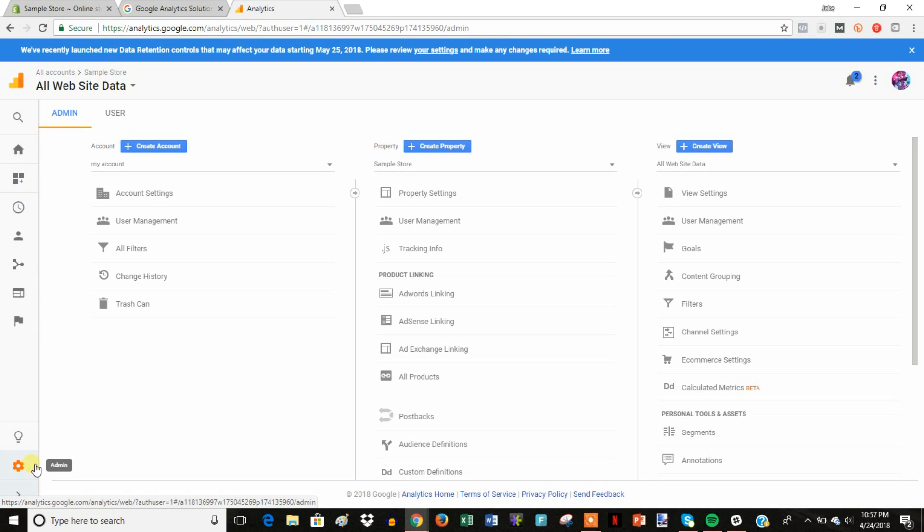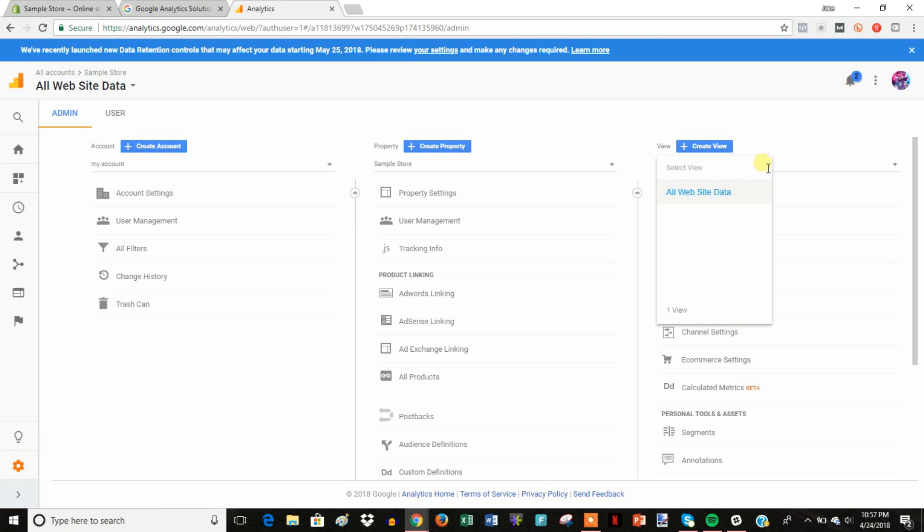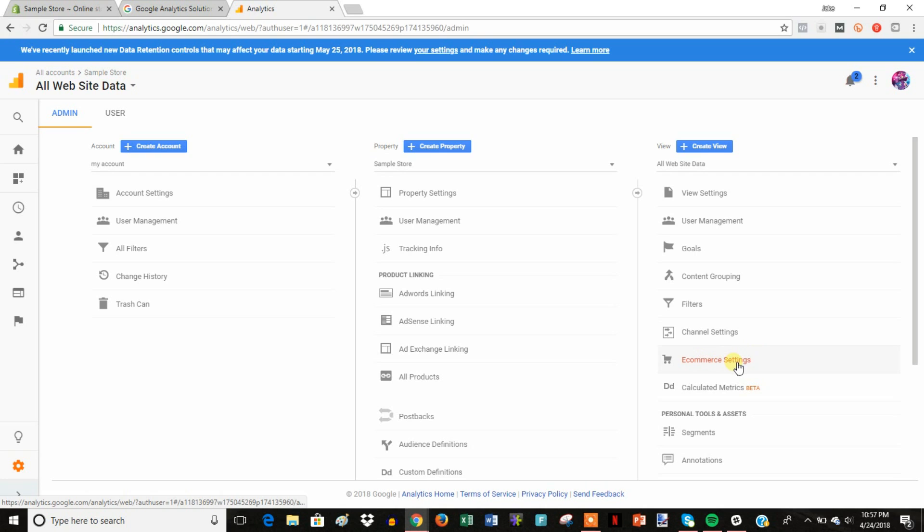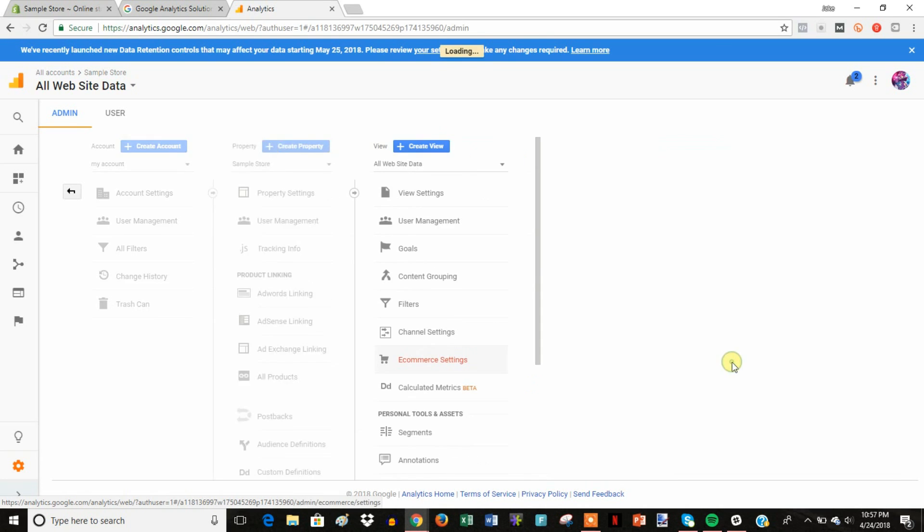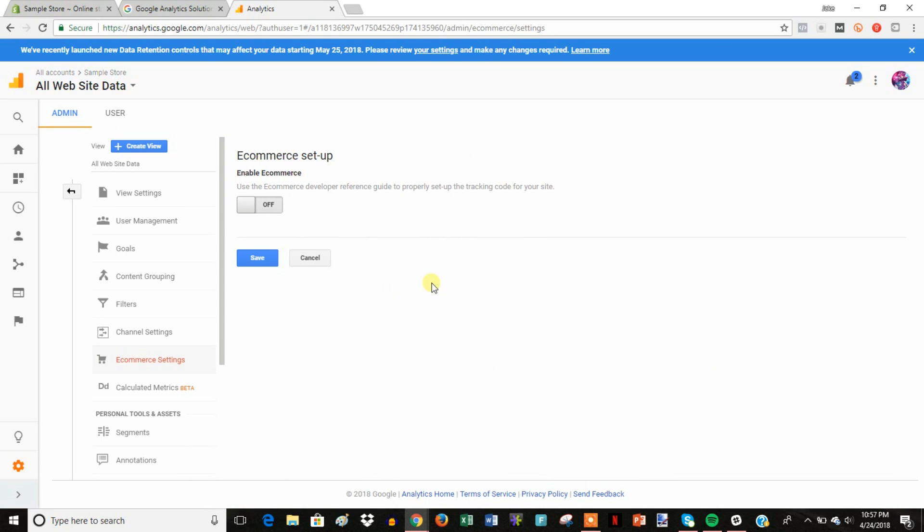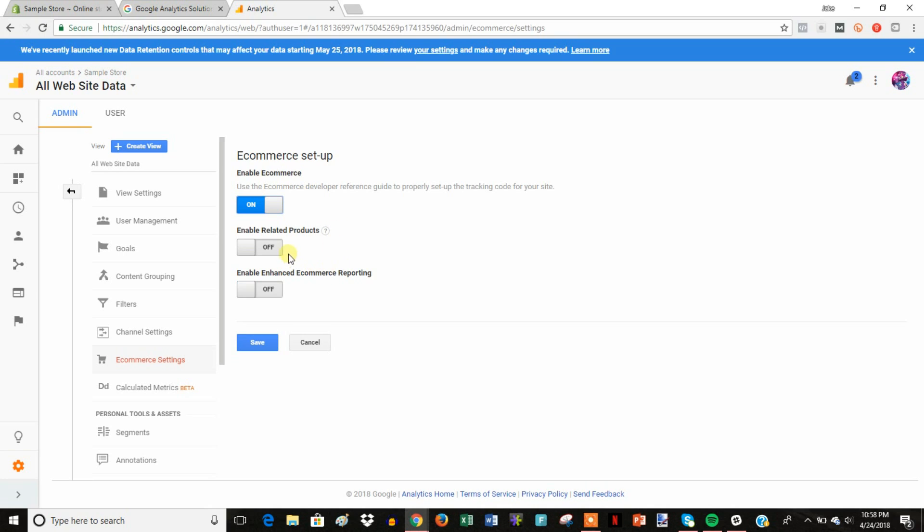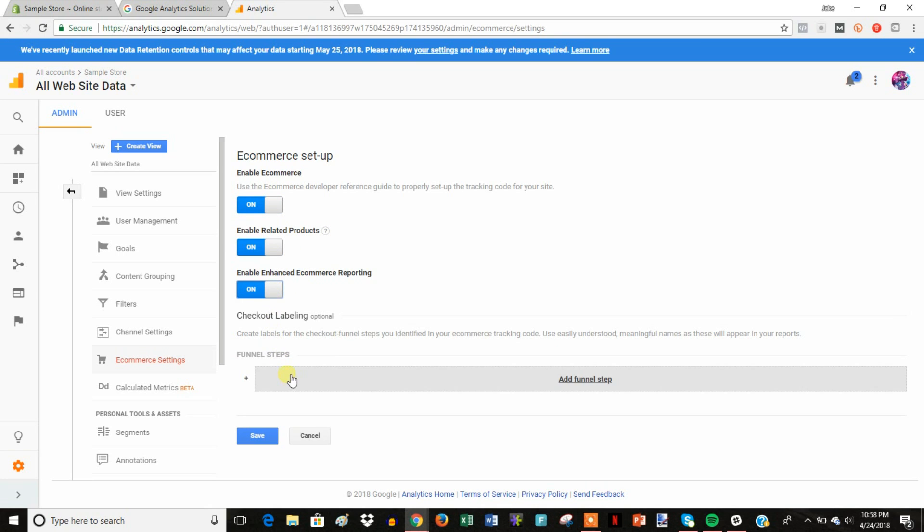And then click Admin. And then once we're at the admin area here, we're going to come over here to e-commerce settings. And then we're going to click that, we're going to open it, and then we're just going to enable e-commerce and then enable these and then click save.